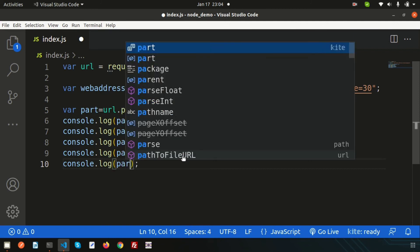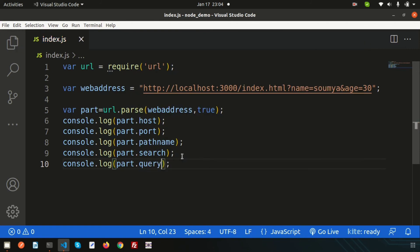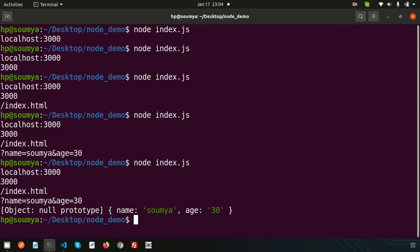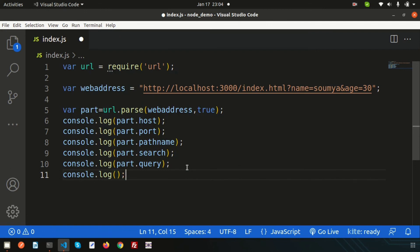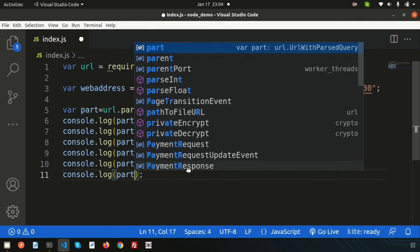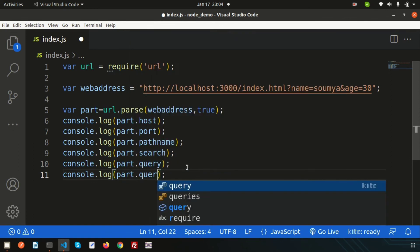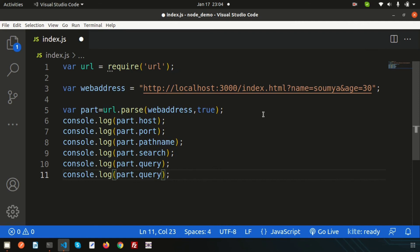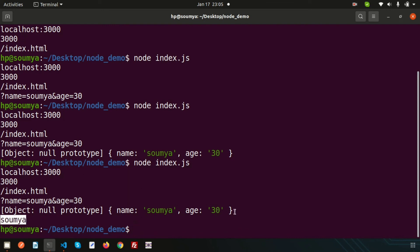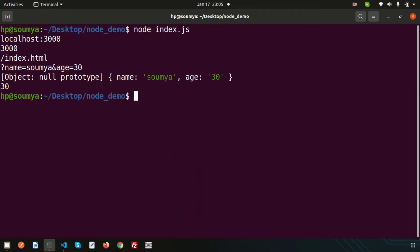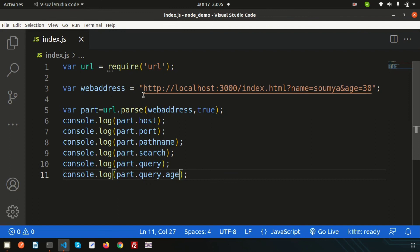Using part.query we get all the parameters as an object. Running this, we see them as a key-value object. To get a particular value, we can use part.query.name — running this we get the name. Similarly, part.query.age returns 30. So using the url module we can get all parts of a URL individually — it's a very simple and useful feature.